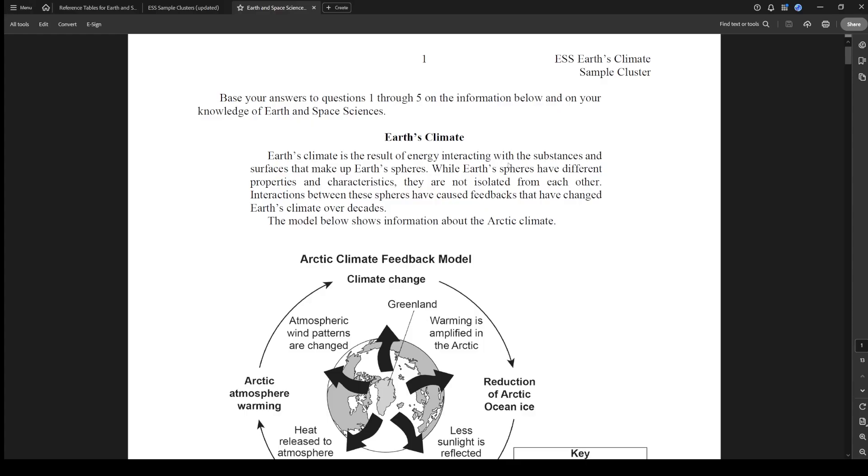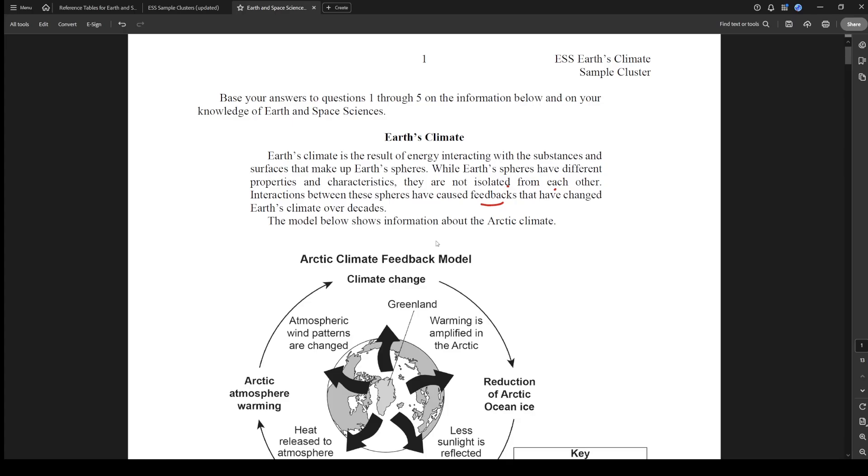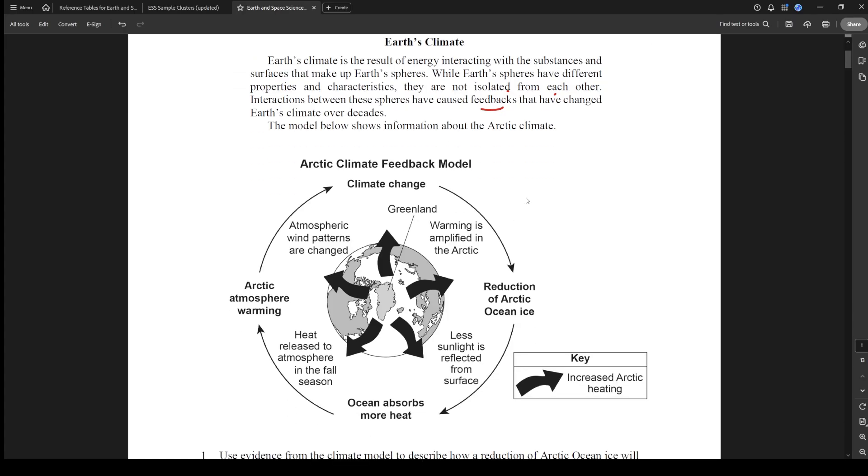It says it's the result of energy interacting with the substances and surfaces that make up Earth's spheres. While Earth's spheres have different properties and characteristics, they're not isolated from each other, so they're interconnected. Interactions between these spheres have caused feedbacks that have changed Earth's climate over decades. Feedback is just like a domino effect. The model below shows information about the Arctic climate.